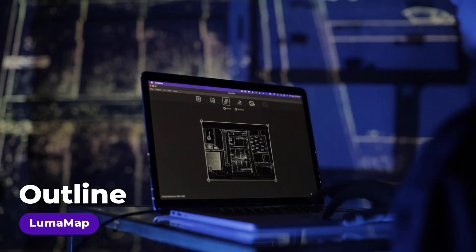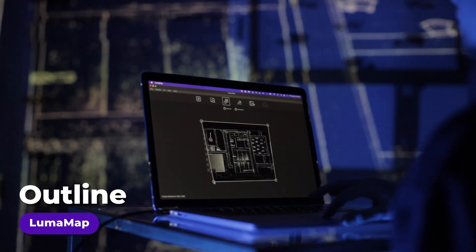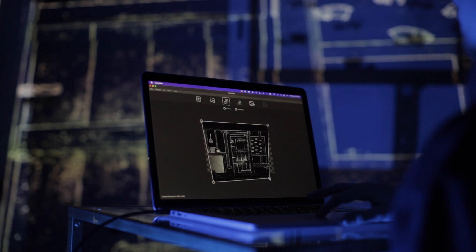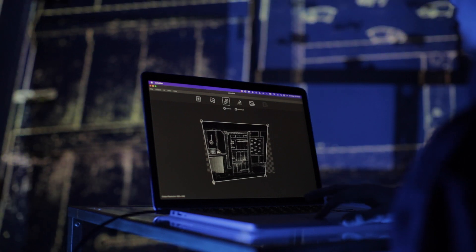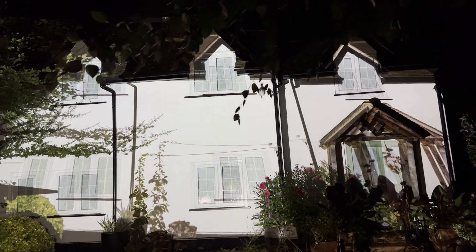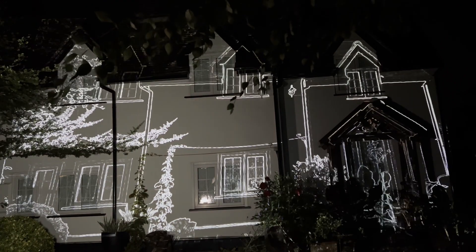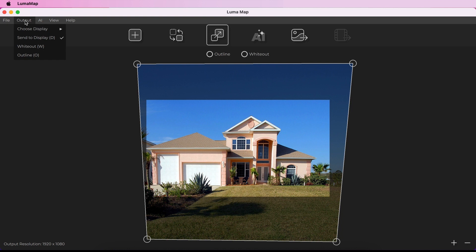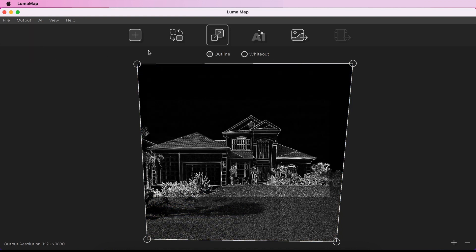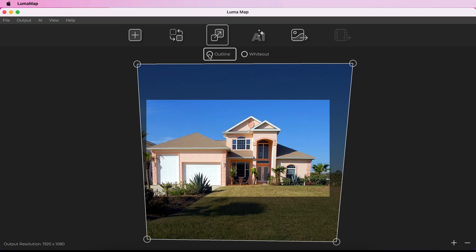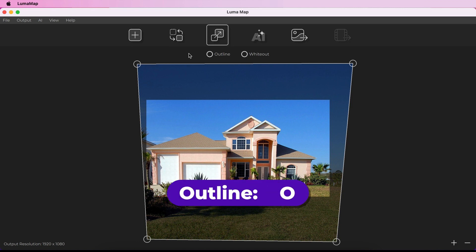Outline mode applies a filter to your image that makes the image mainly black with edge outlines highlighted in white. This mode is useful when you are trying to match a projected reference image onto a physical object. Enter outline mode by choosing Output > Outline Mode from the menu, or enable/disable it using the toggle above the canvas. You can also use the shortcut Toggle O.